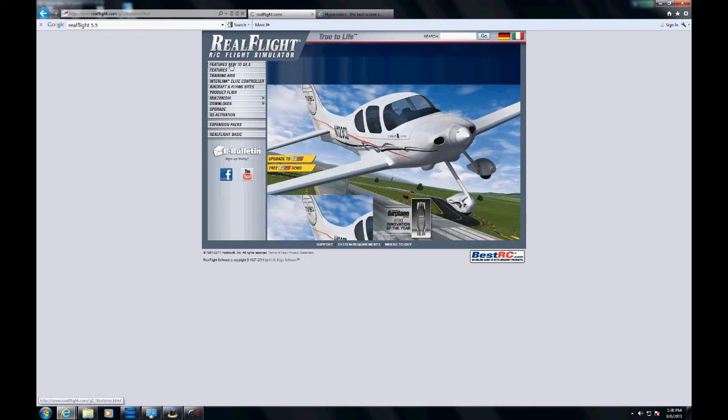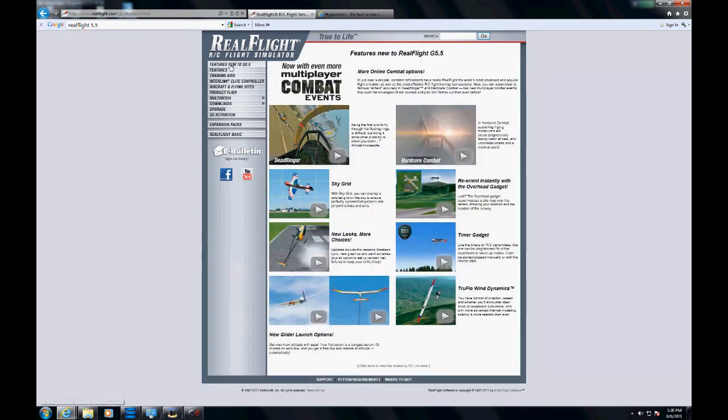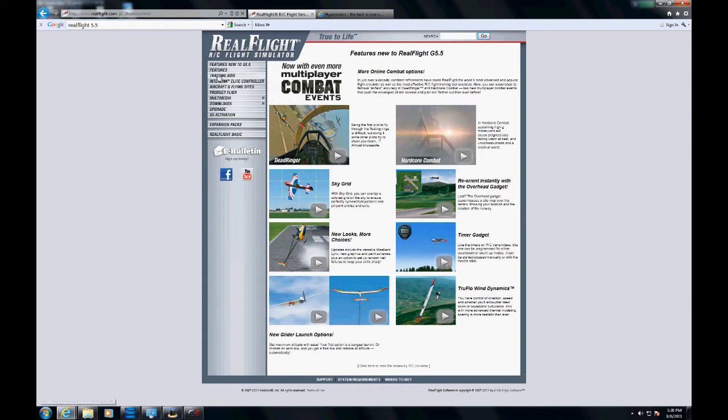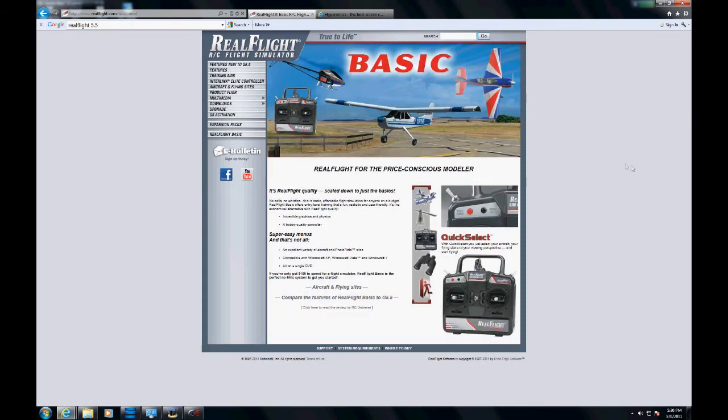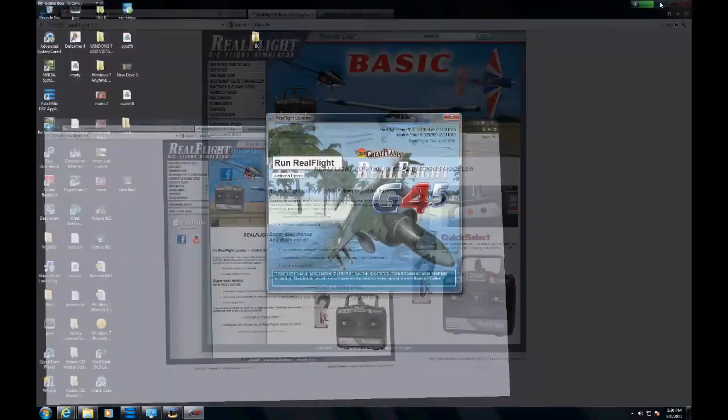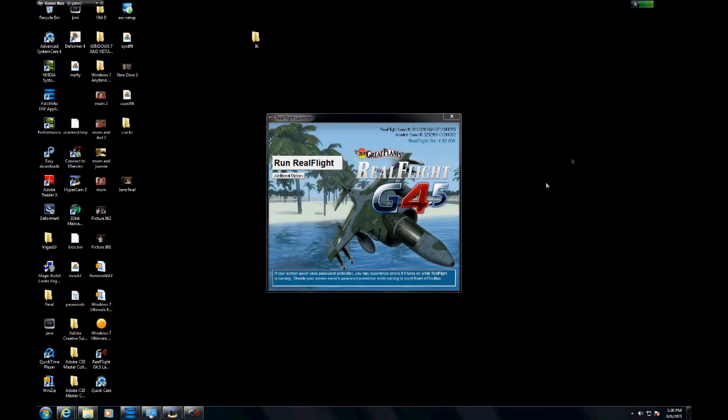The nice part about the 5.5 version is you do have combat, and the basic version will give you the controllers you'll need to fly the plane. Go ahead and open up RealFlight.